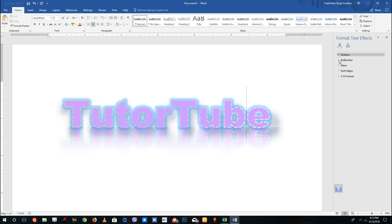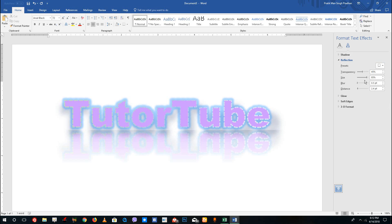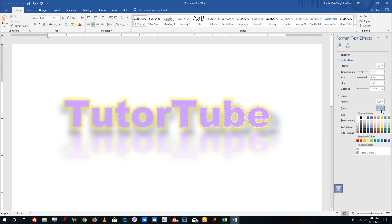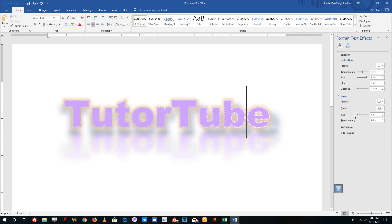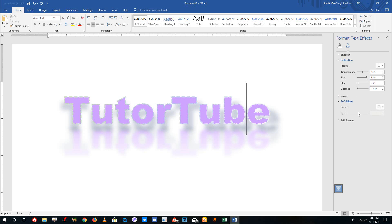Going to Reflection, I can change the type of reflection I want and increase the size and blurriness of the reflection. You can also go to Glow Size and select a preset glow or change the glow color manually. I'm going to reduce the glow amount to zero since I don't want any glow here.